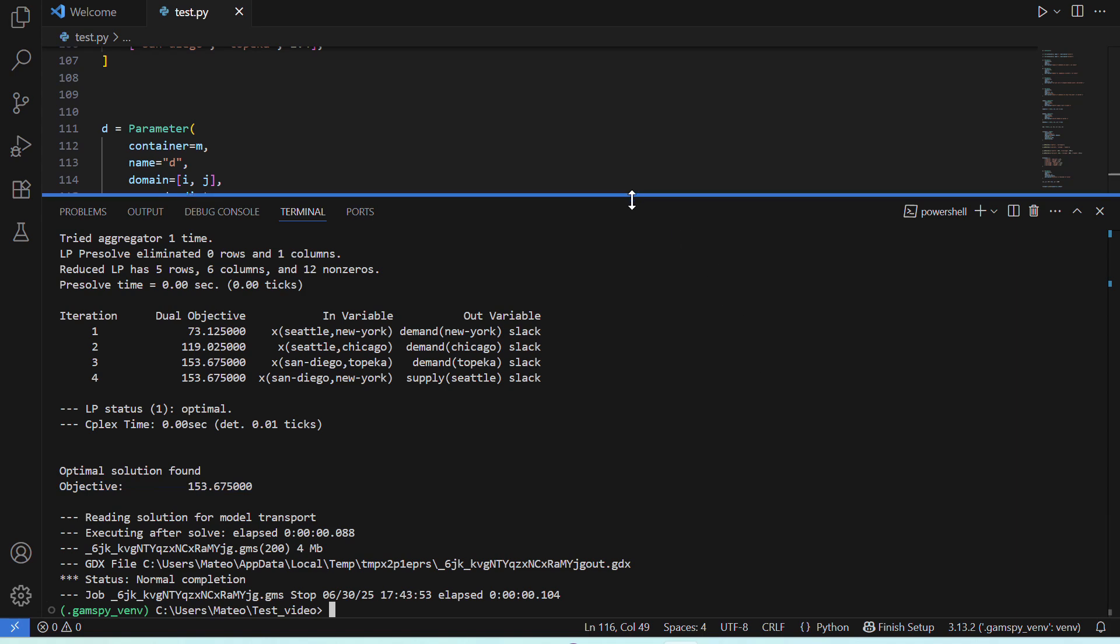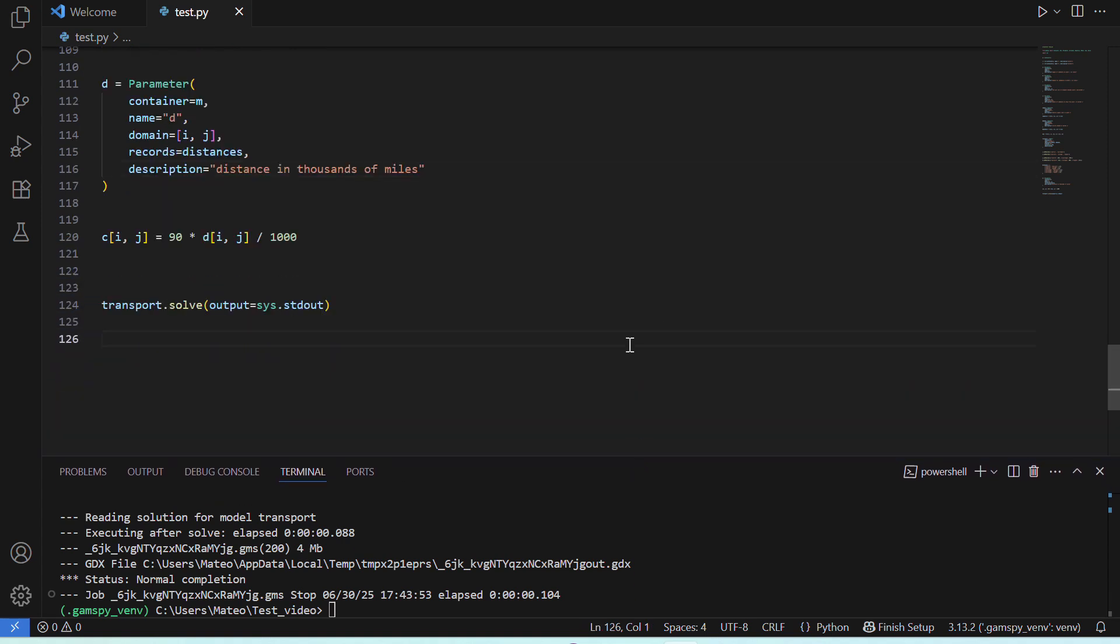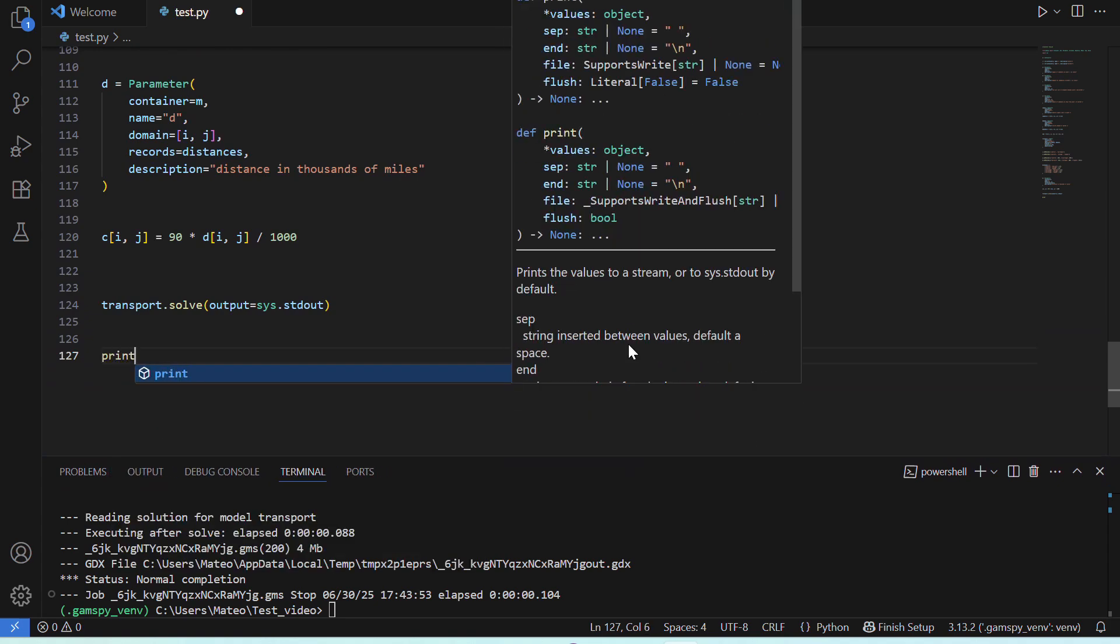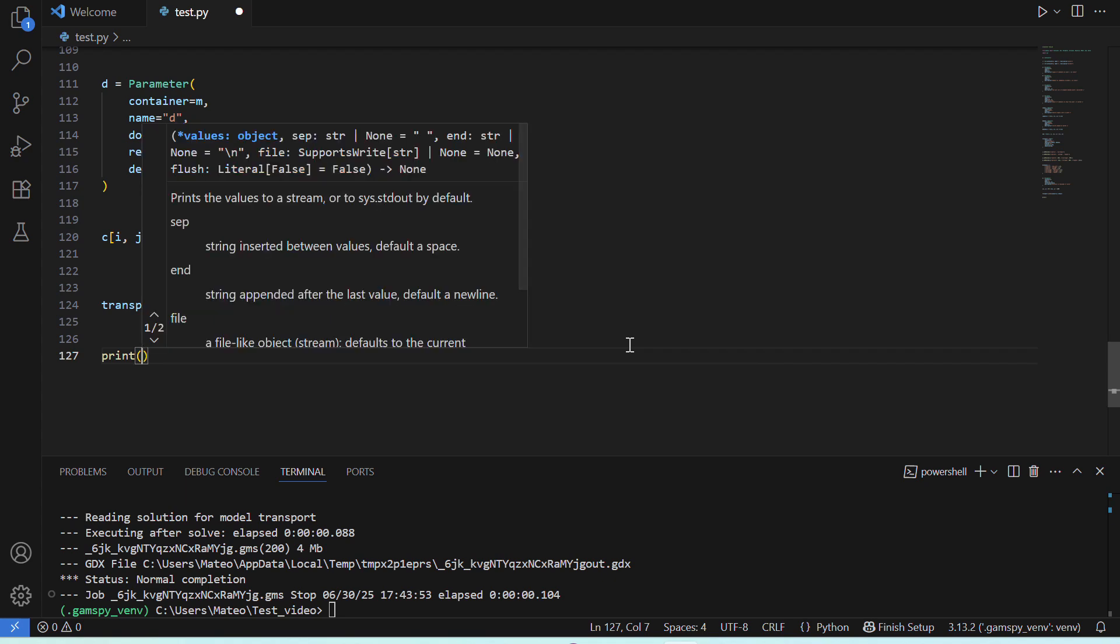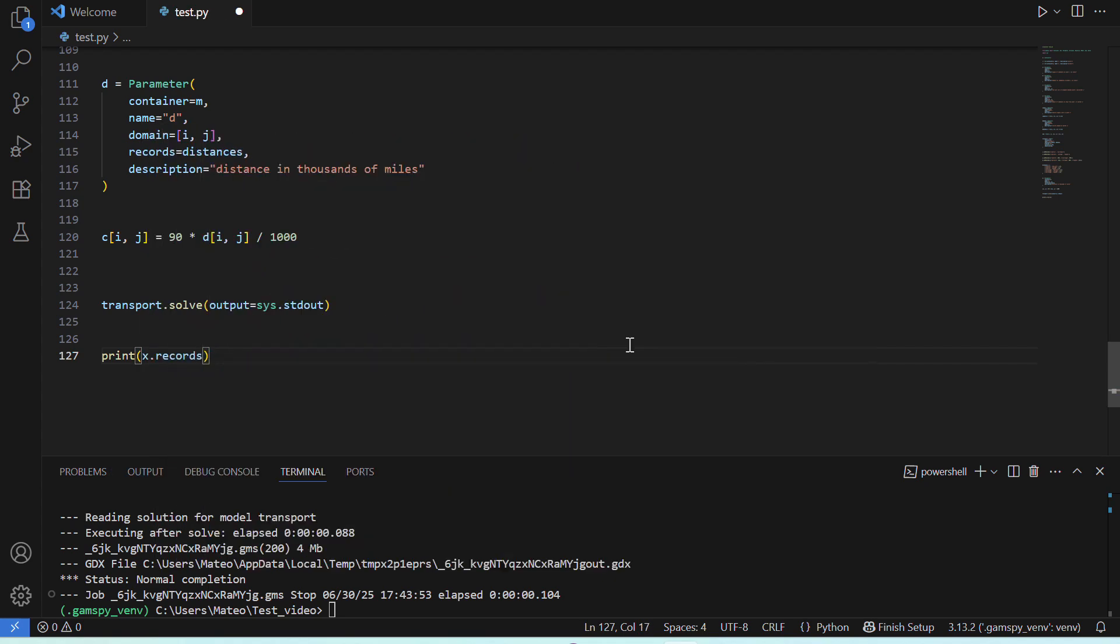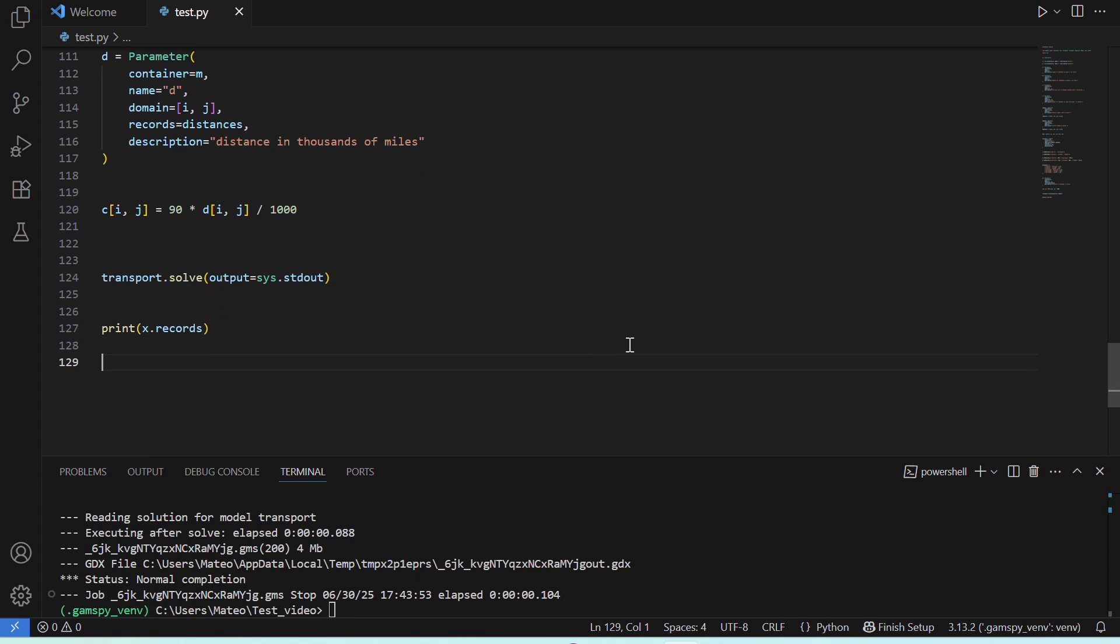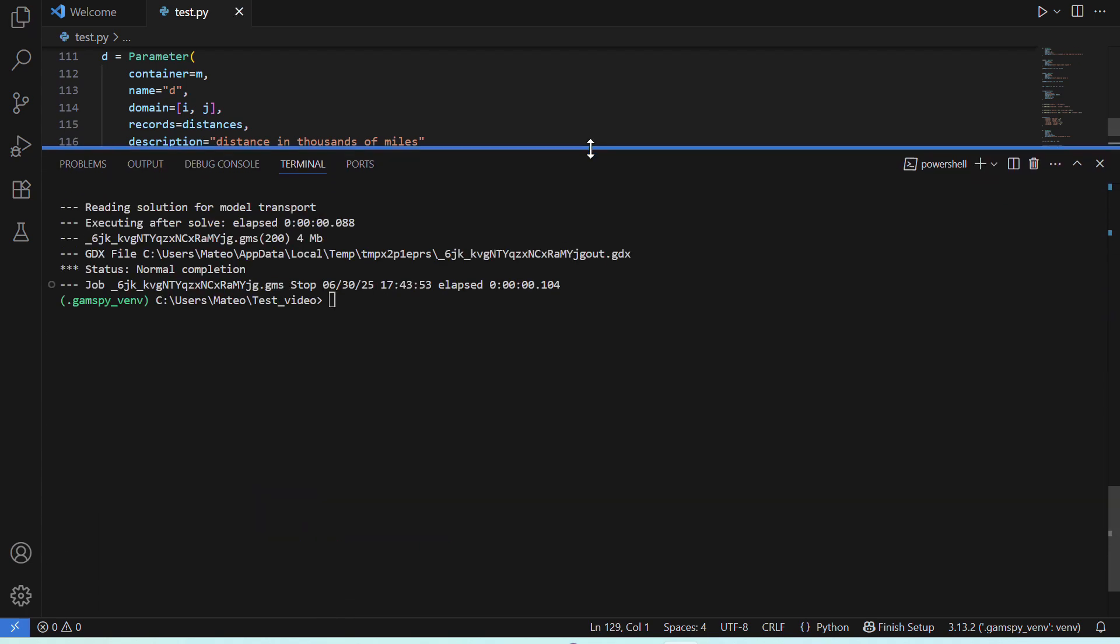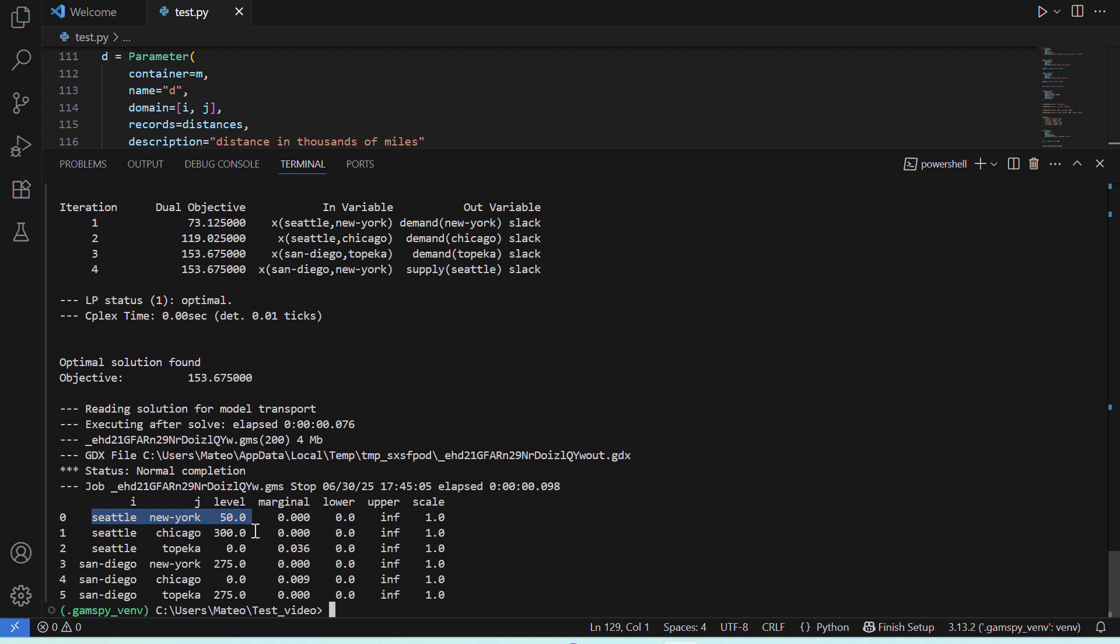Now, if we want more information, for example, we can ask to print the optimal values of our variable X, which was the amount of cases to ship from each plant to each market. Then, we save and run our file again, and here we can see those values. We can see that from Seattle to New York, we have to ship 50 cases, from Seattle to Chicago, 300 cases, zero cases from Seattle to Topeka, and so on.